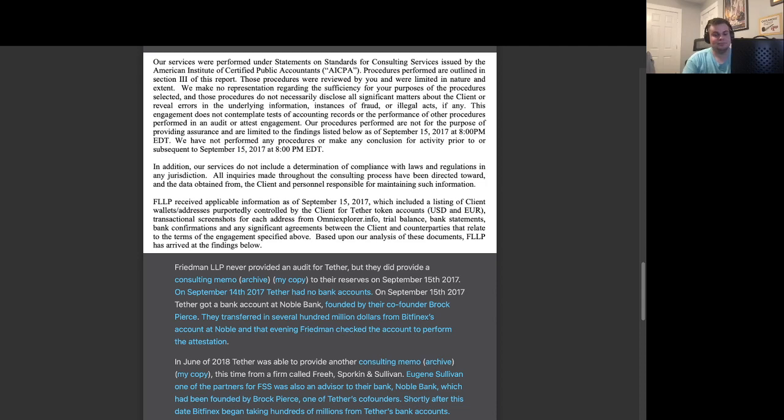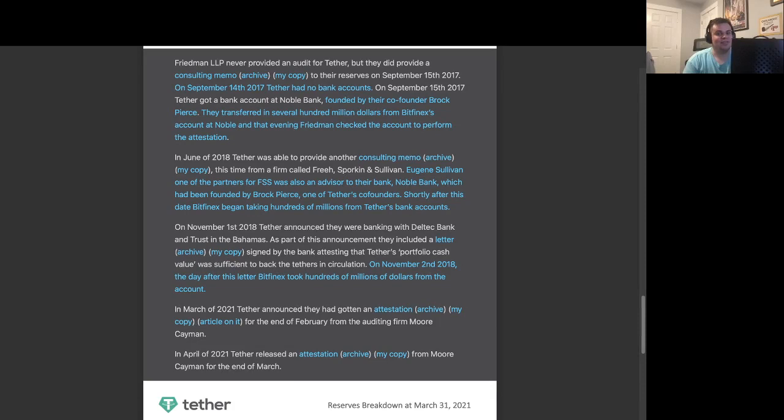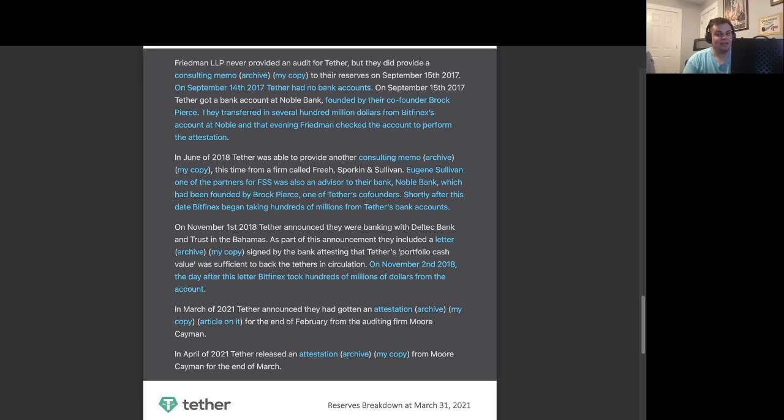On November 1, 2018, Tether announced that they were banking with Deltek Bank & Trust in the Bahamas. As part of this announcement, they included a letter signed by the bank attesting that Tether's portfolio cash value was sufficient to back the Tethers in circulation. The very next day, on November 2, 2018, the day after this letter, Bitfinex took hundreds of millions of dollars from the account.